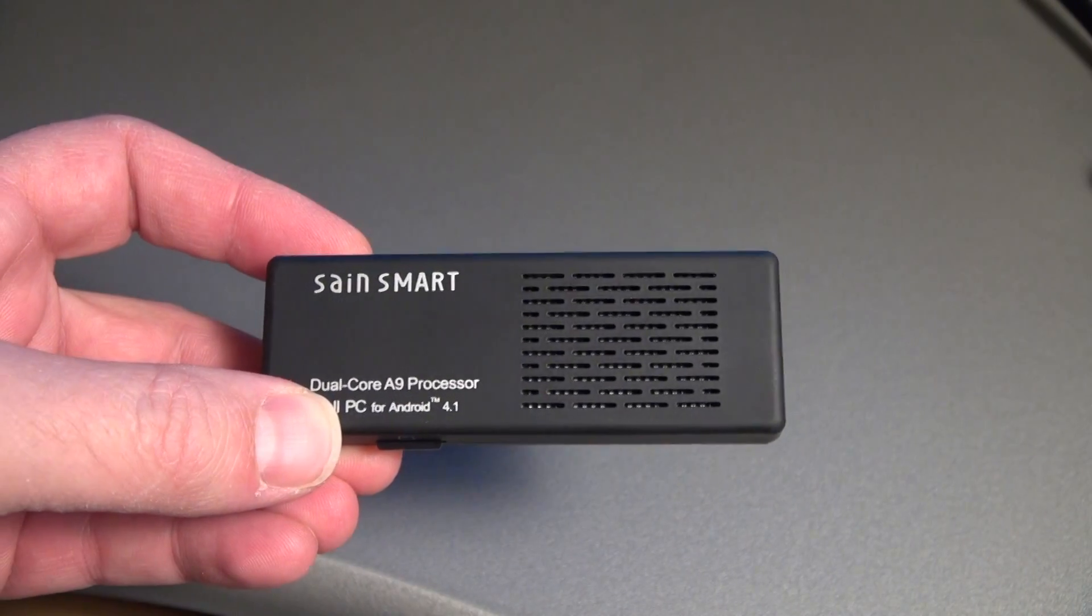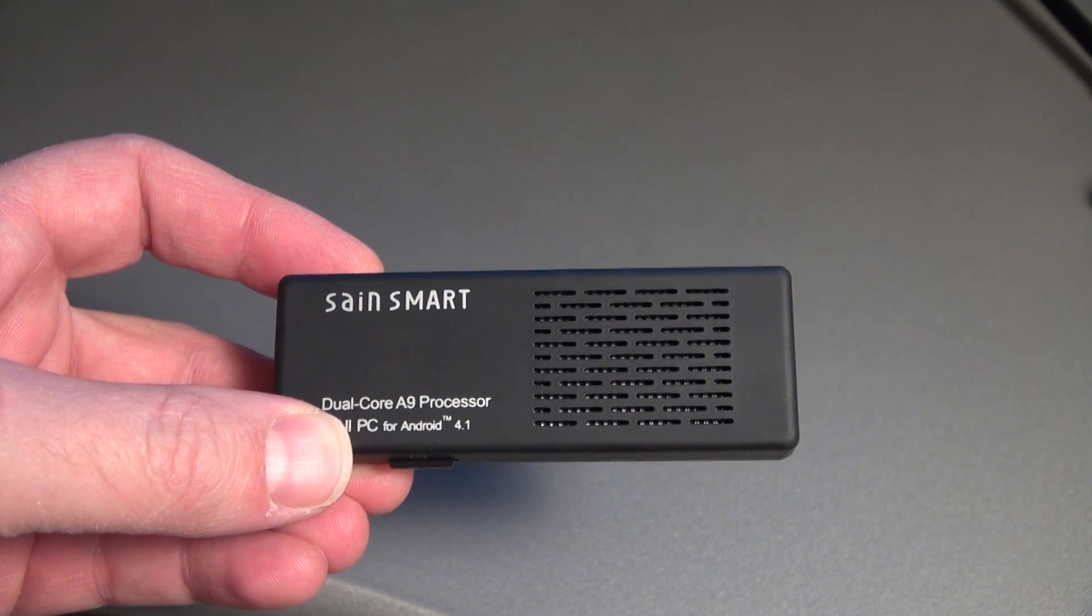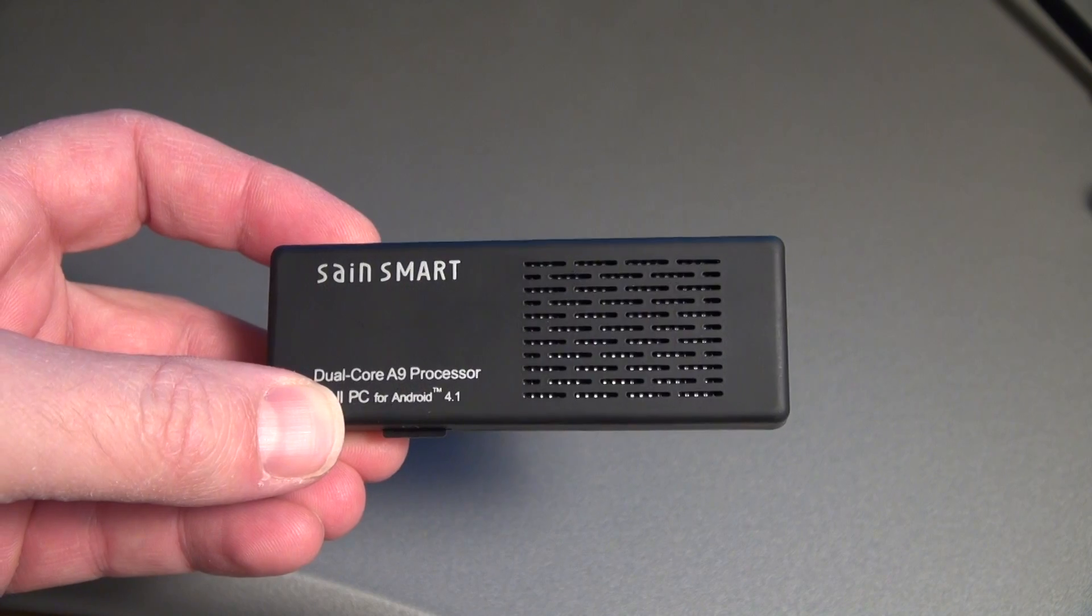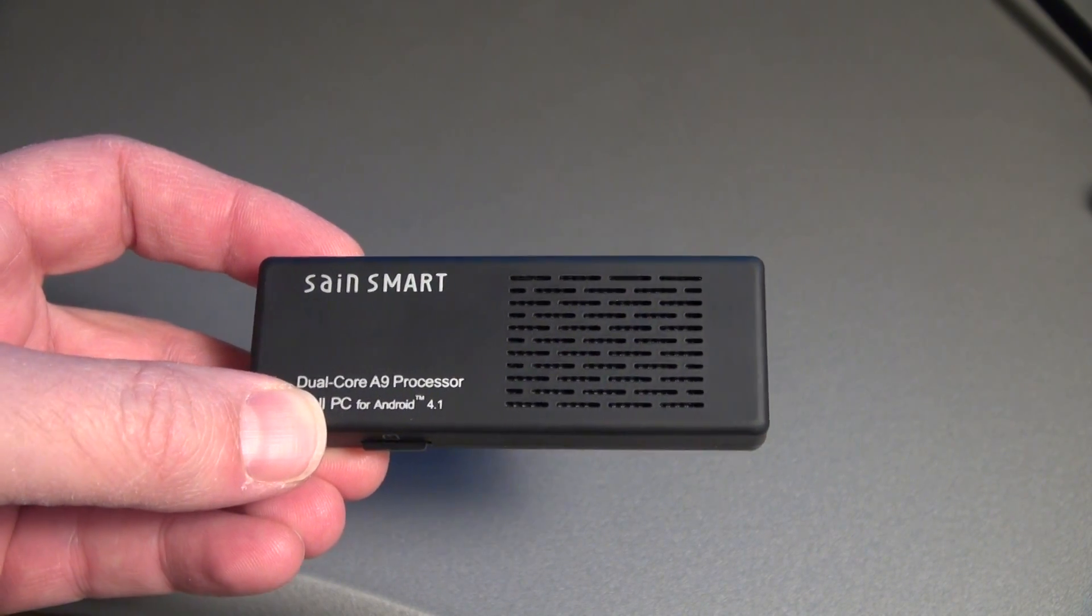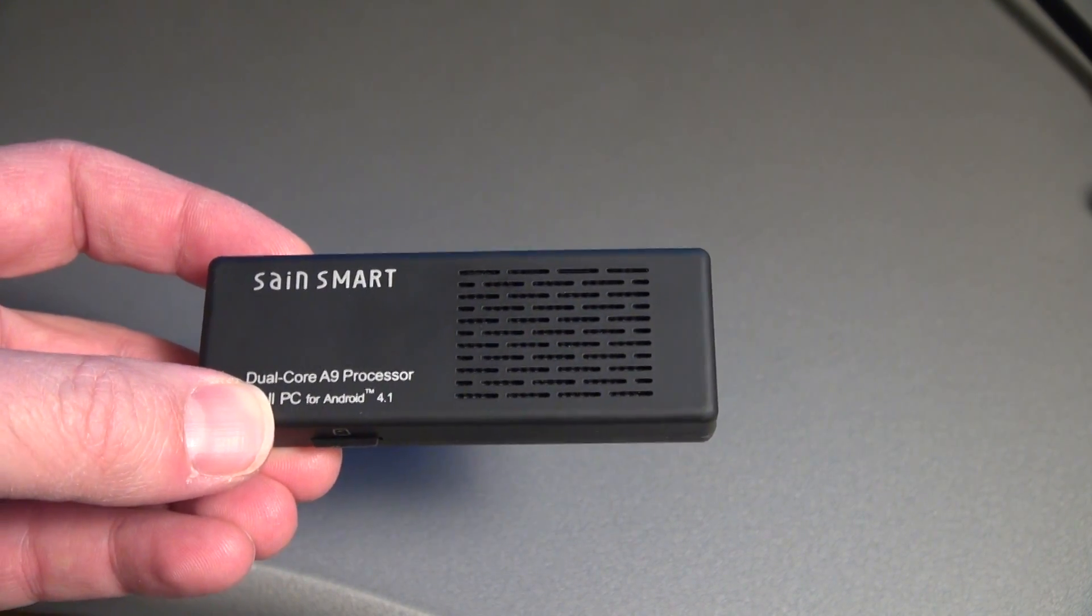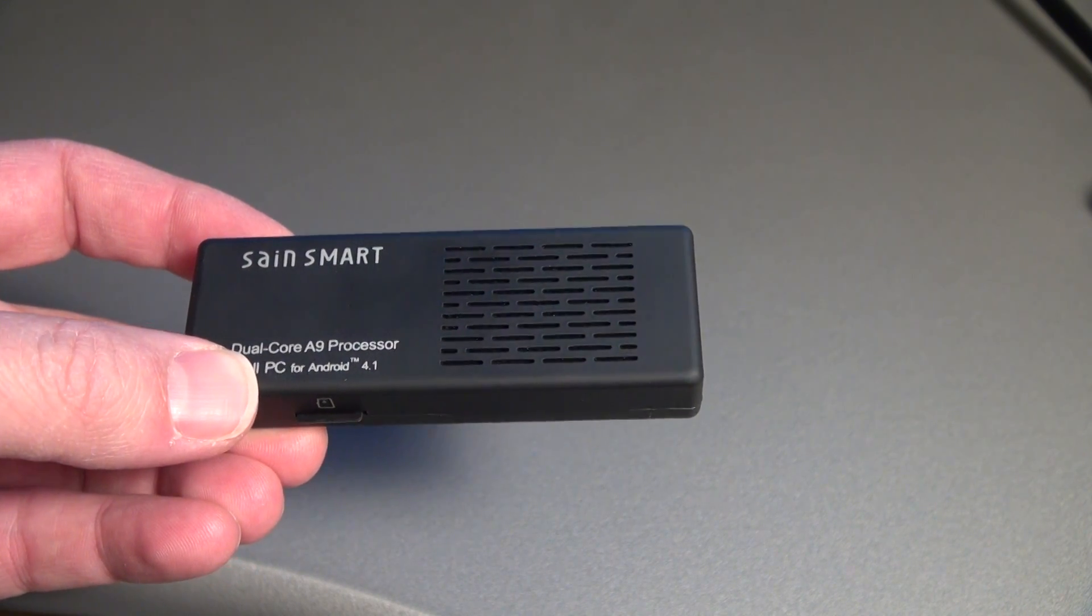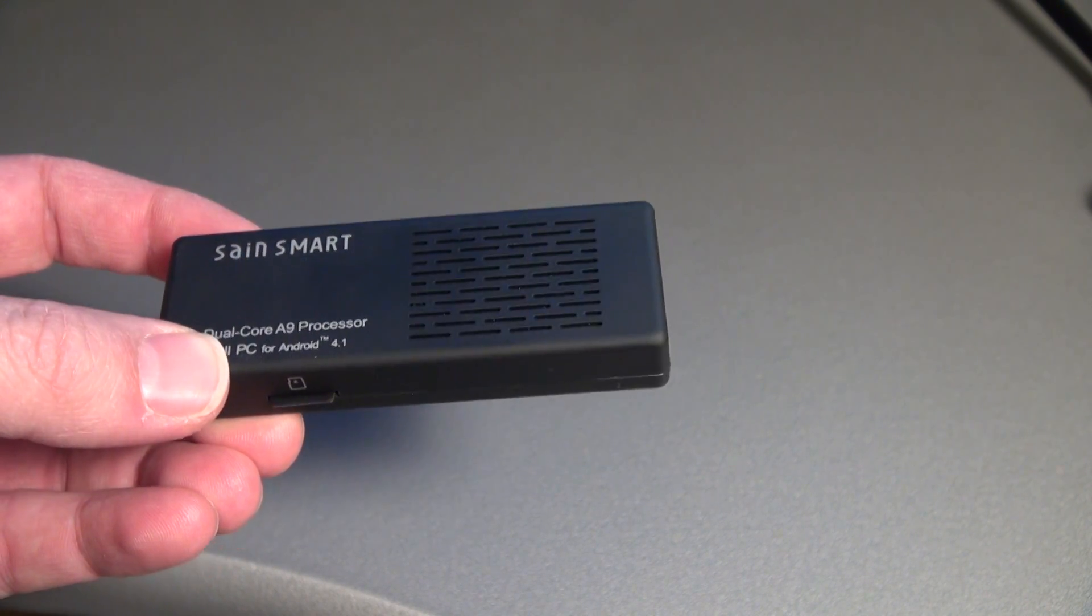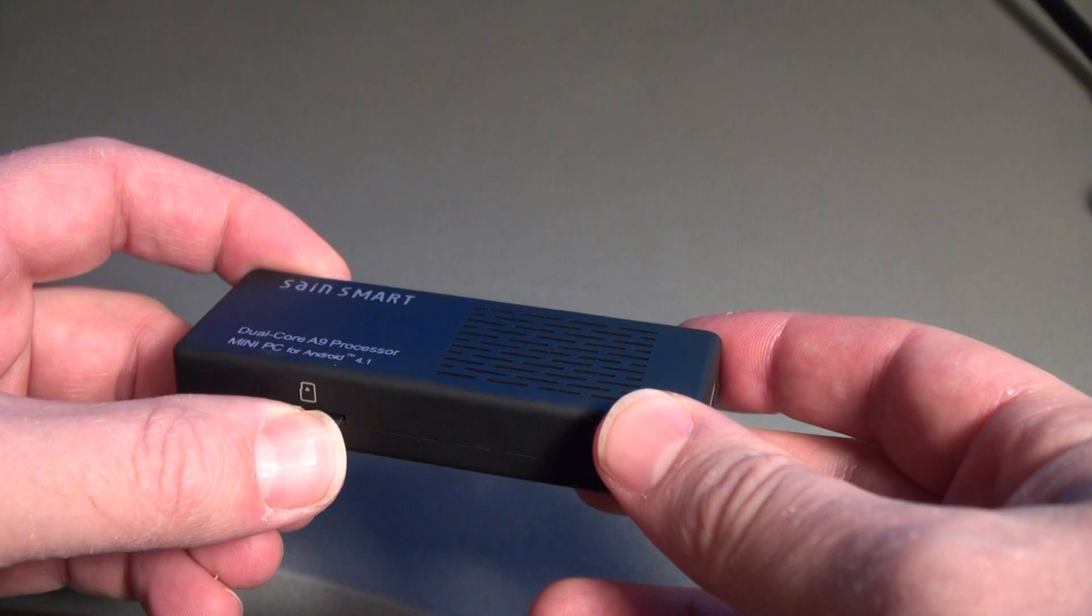Aww yeah, Rivers here with some cool tech, and today I want to show you a new ROM for the MK808. I've got CyanogenMod 10 on here, and I'll show you how it looks and what you can expect, so let's go ahead and get started.